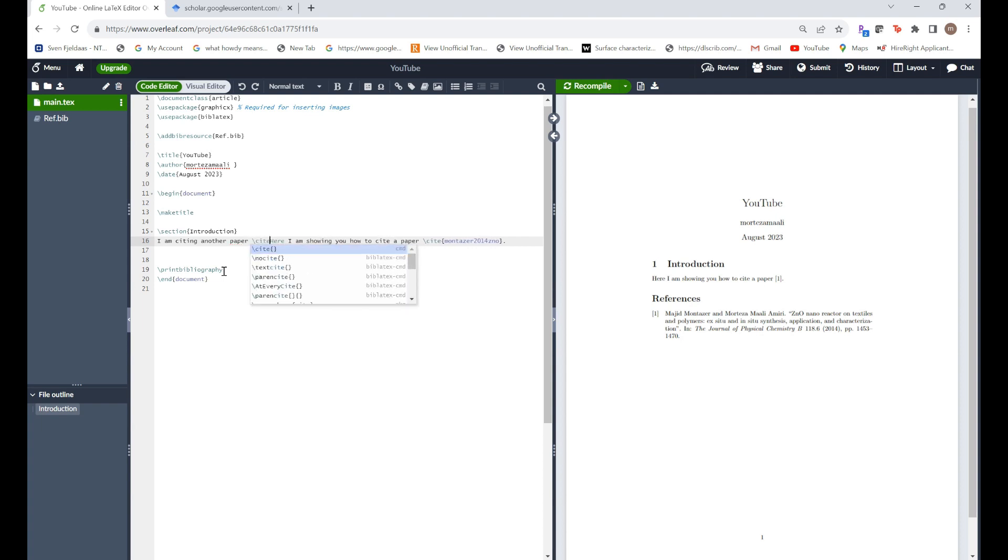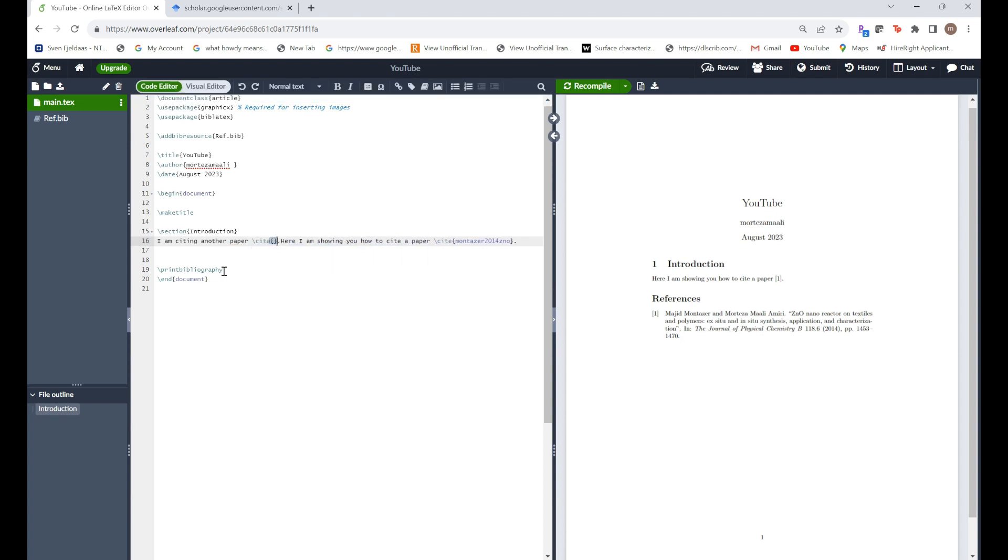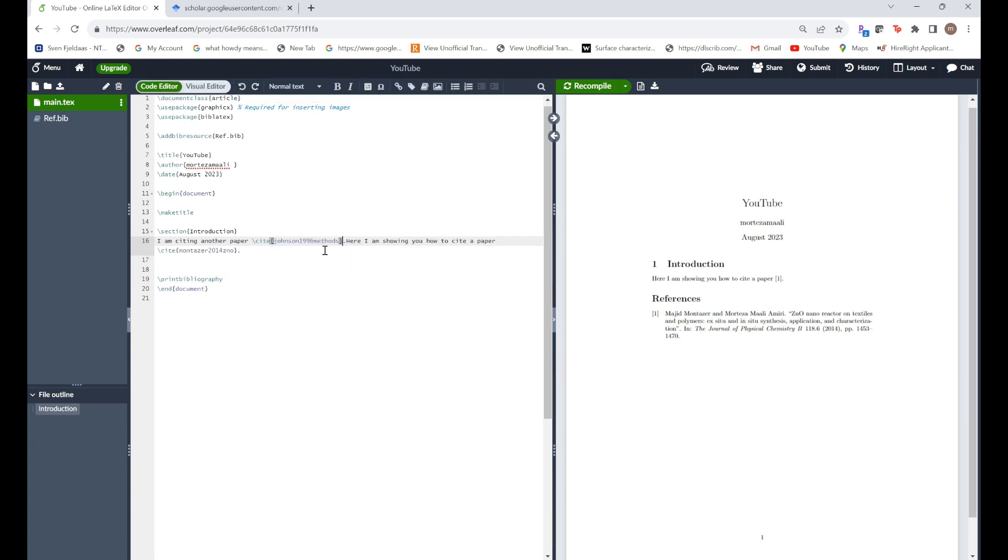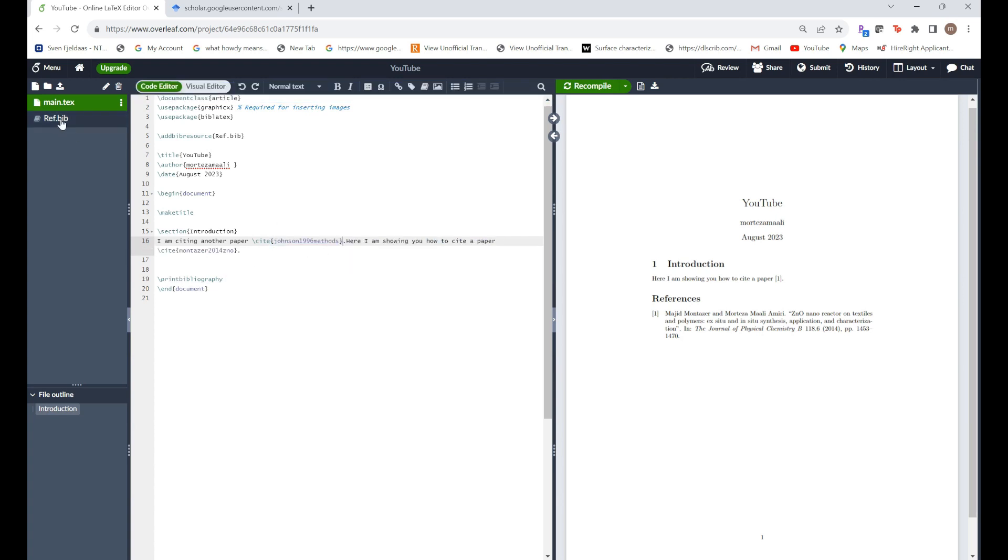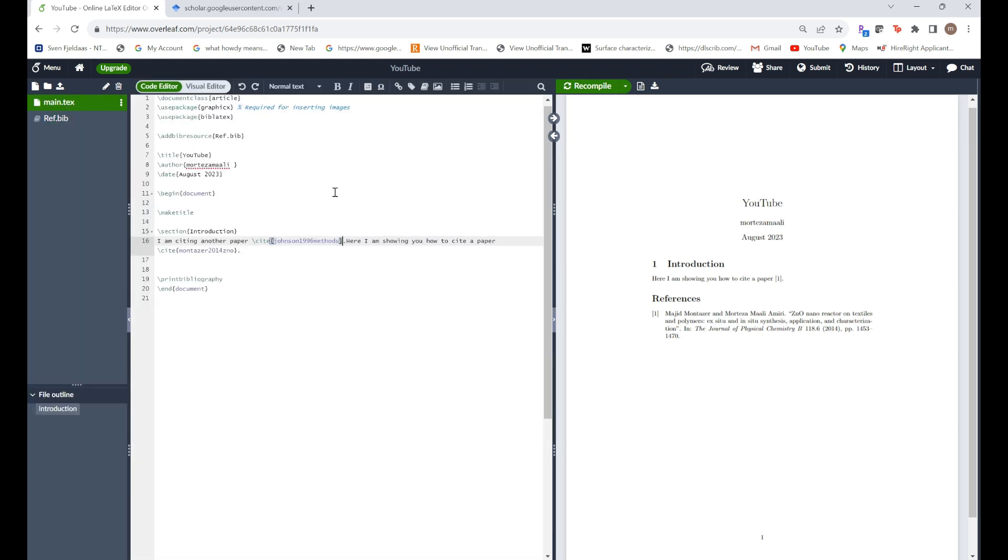Cite. Let's say I want to cite the first paper which is here. All you have to do is just copy it. I already did this but in case it didn't show up just copy it. Go back here and then just paste it here.